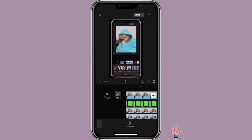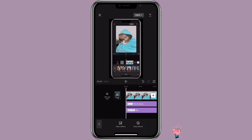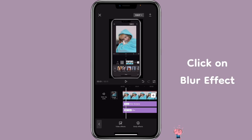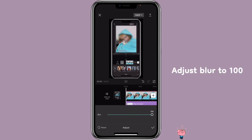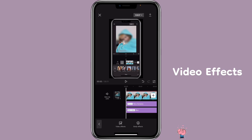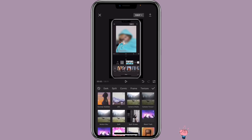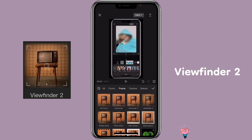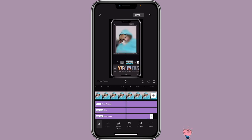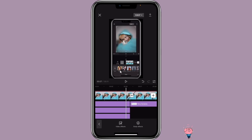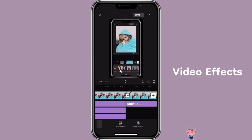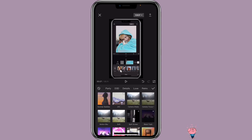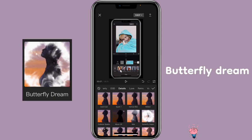We need to add more effects to the clip. For the blur effect, I want it to be more blurred, so click on the blur and adjust it to maximum. Then click on Video Effects again, go to Frame, Viewfinder Tool, and adjust this to align with the other one. Then go to the transition part, click on Video Effects again, go to Details, and select Butterfly Dream.